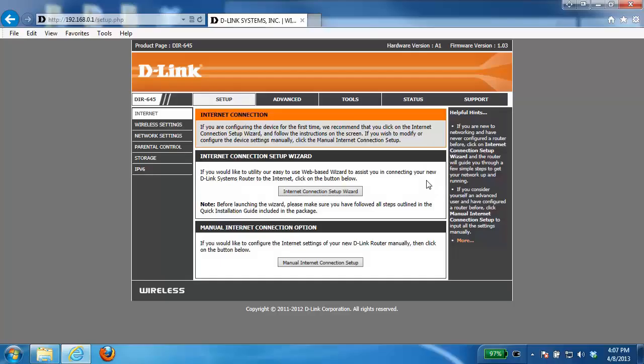Hey everyone, it's Greg again from D-Link and today I'm going to be showing you how to open up a single port on your D-Link router.